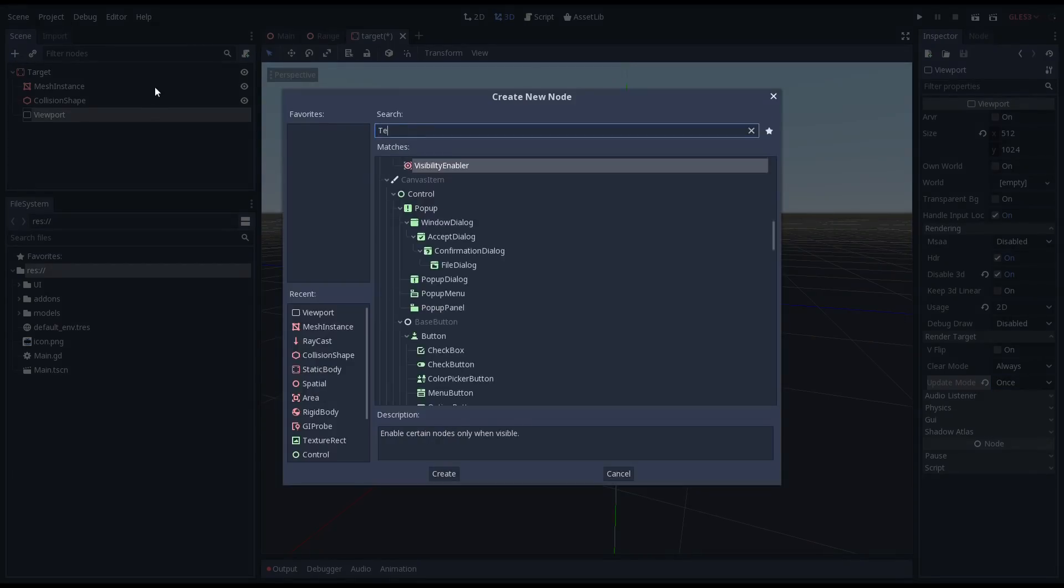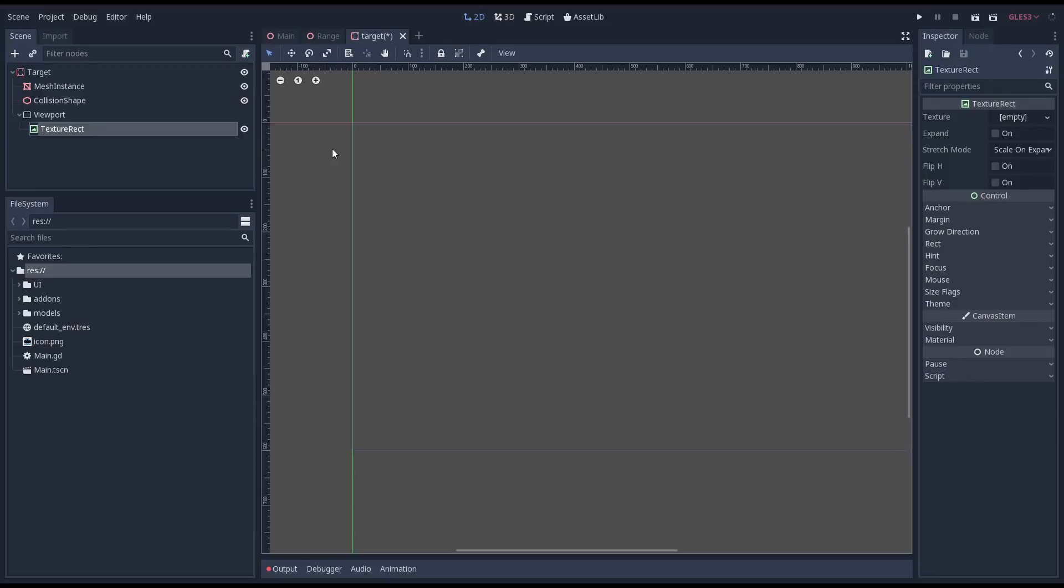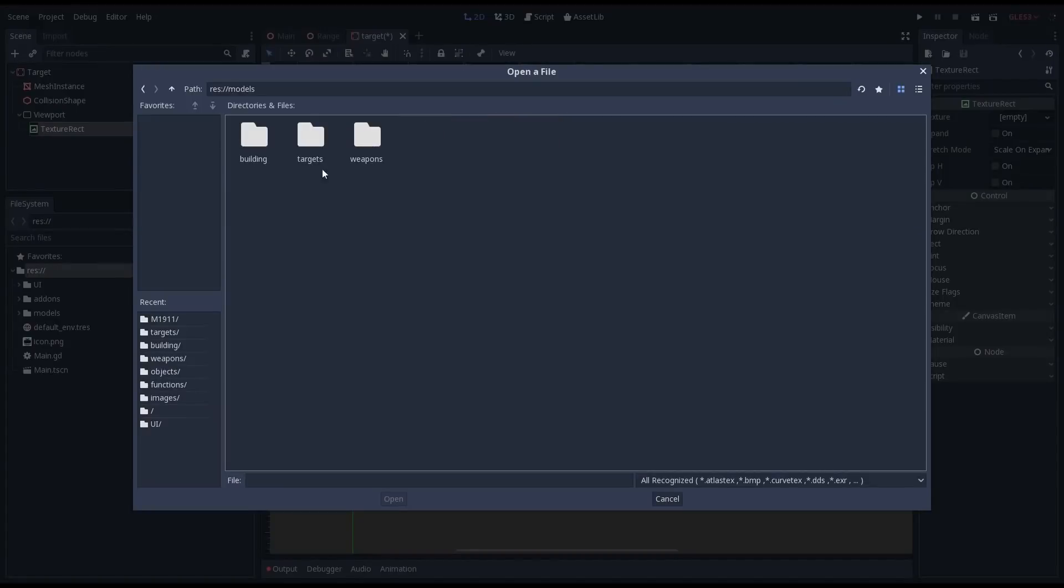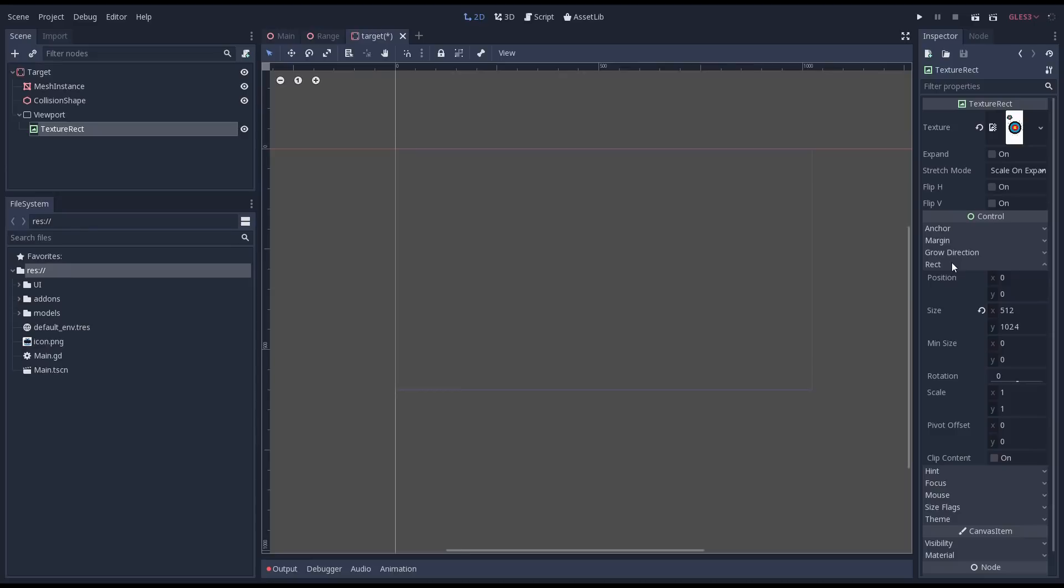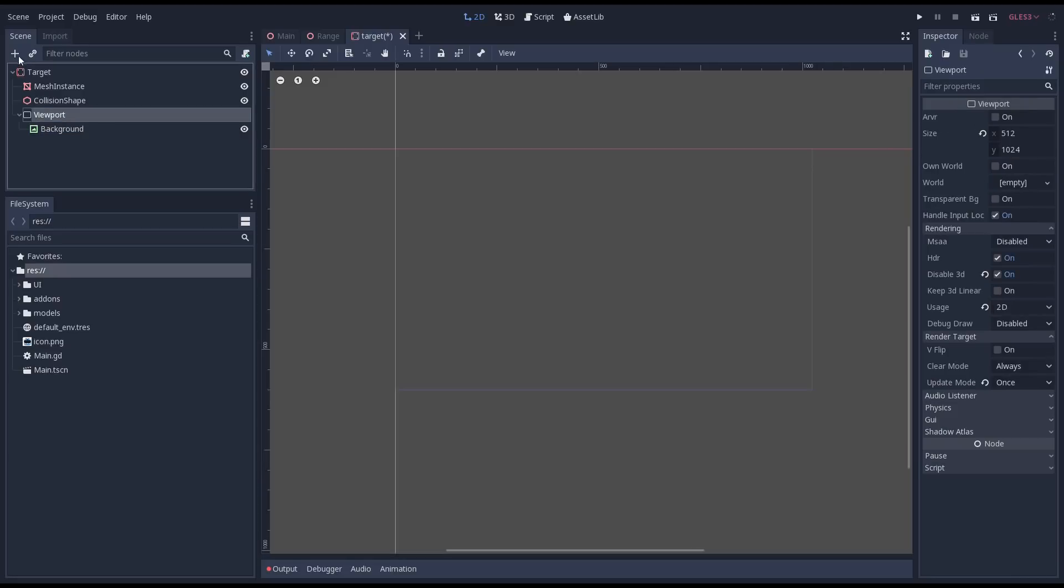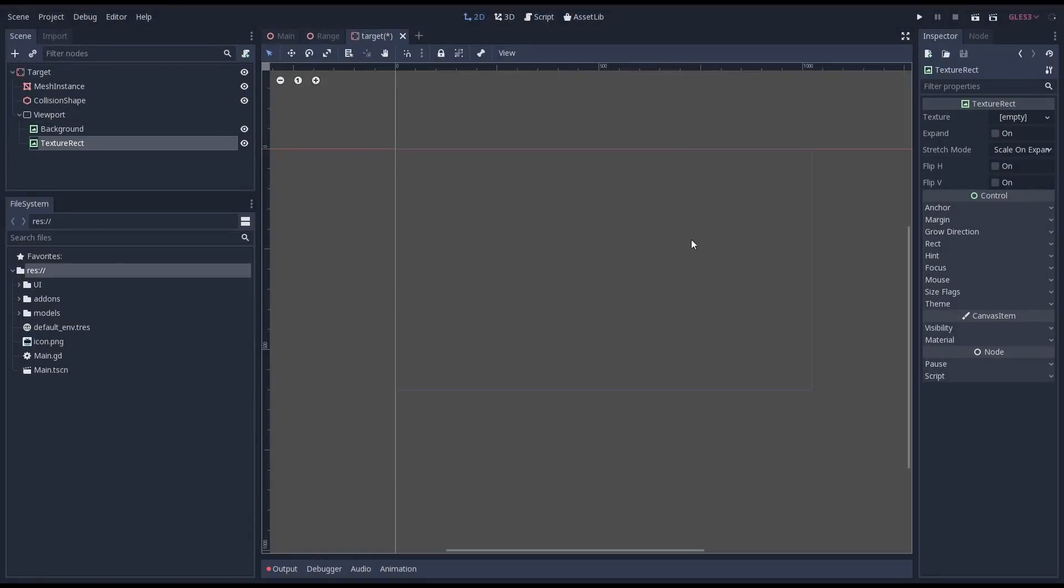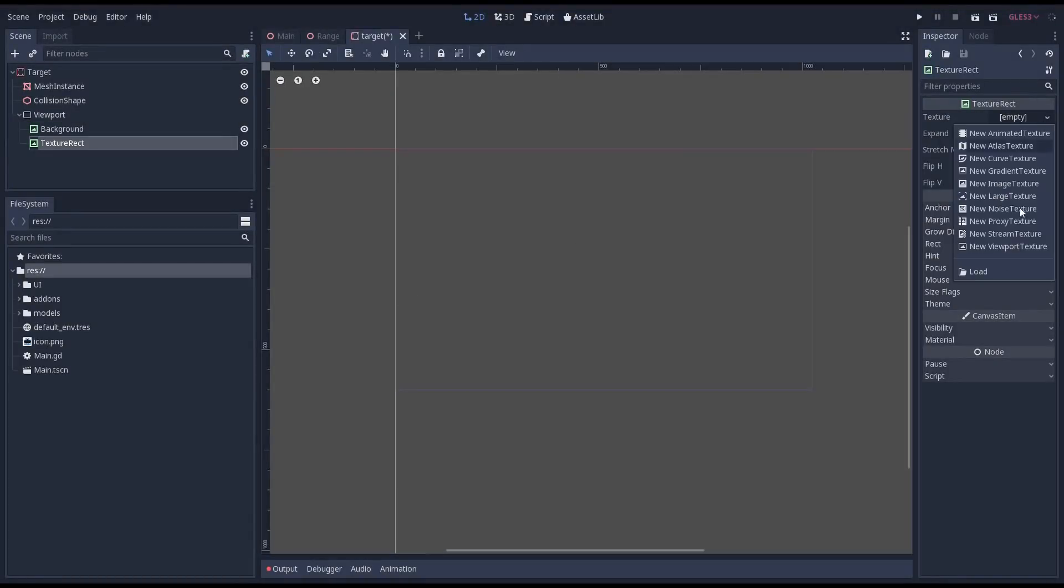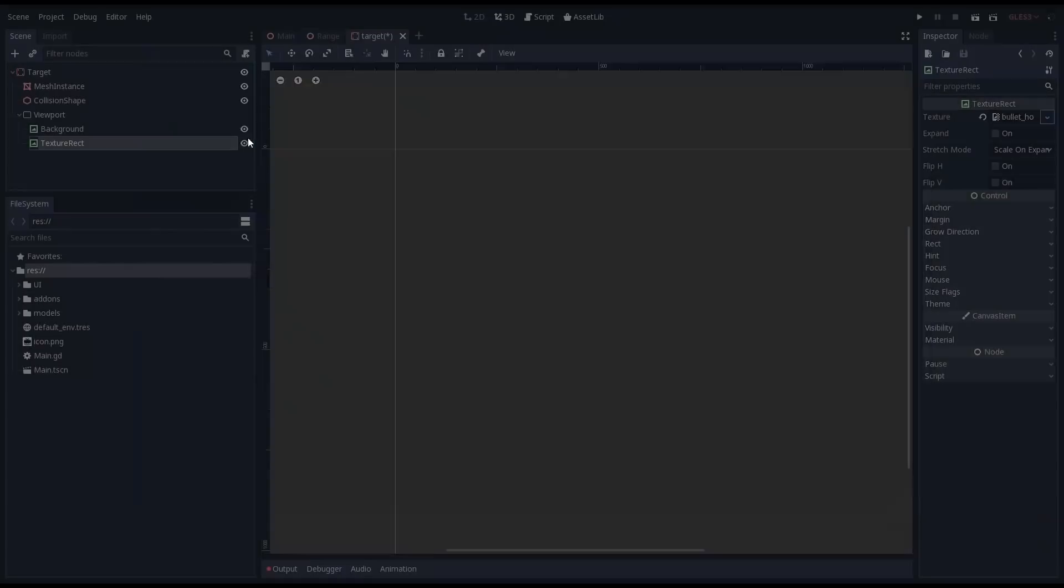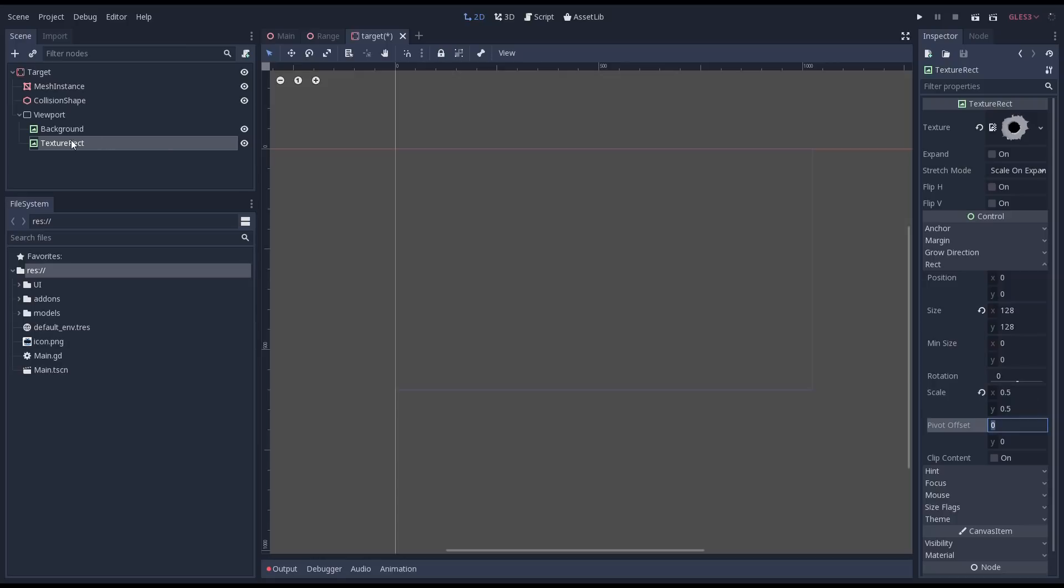In order to render our target texture we need to add a texture rect to our viewport. We assign our target texture to this texture rect. Note that because this is not our main viewport we don't see what we're adding in our preview window. Let's also quickly rename our node to background. Now we add a second rect for our bullet graphic. And we assign our bullet texture to this texture rect. Our texture is too big so I'm going to scale it down to half its size. And we rename it to bullet hole.